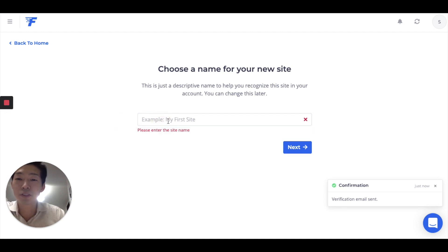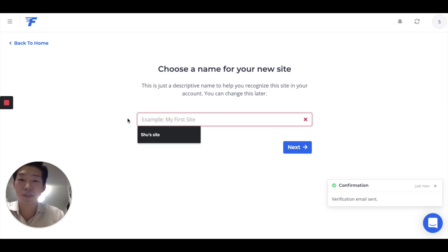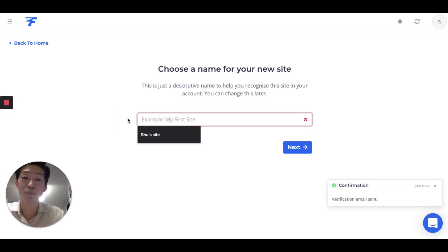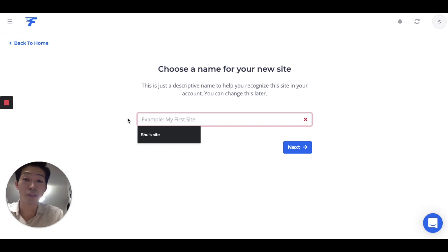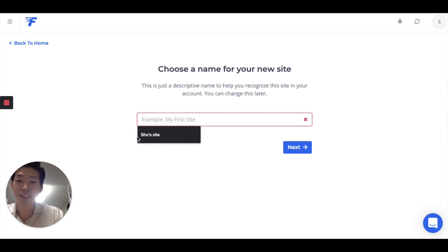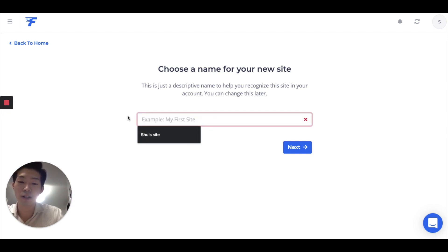All right. And you have to come up with any name, just random name. You can call it whatever you like. I call my site Shu's site. It's very simple. Let's try something different.